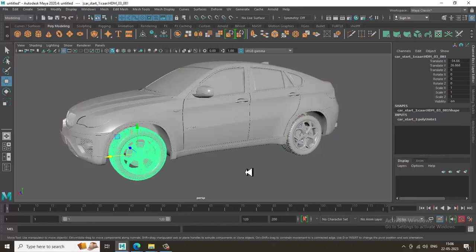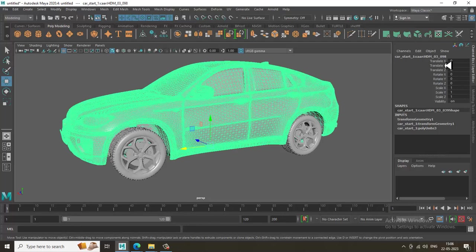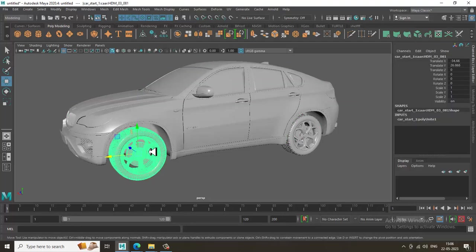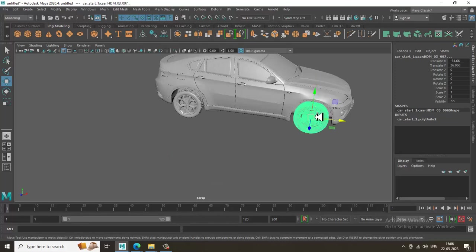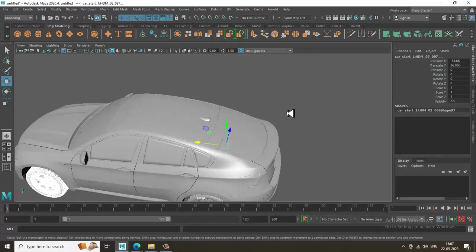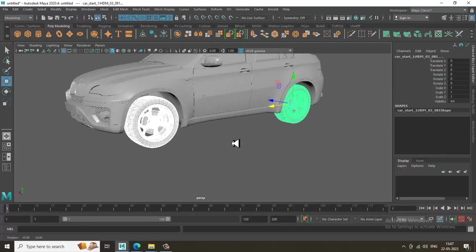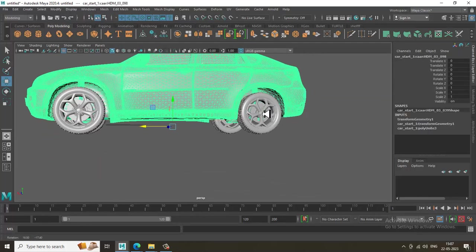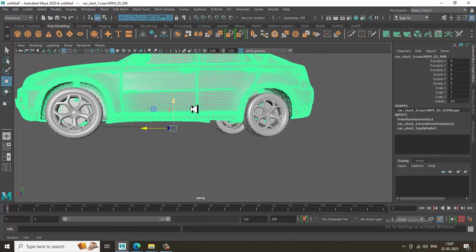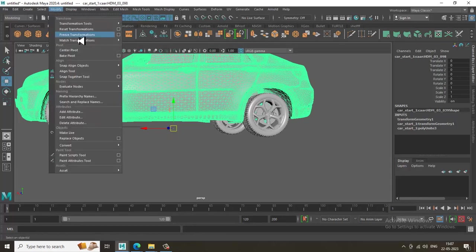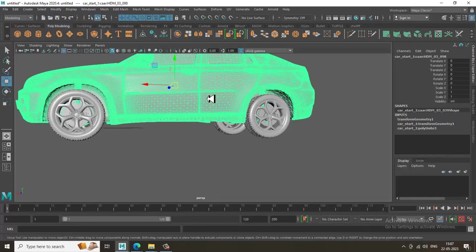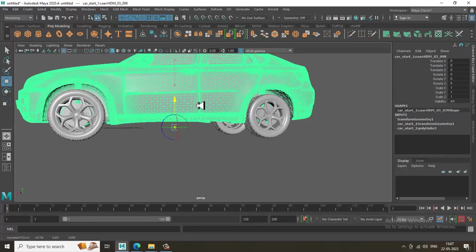We have already grouped these tires, so let's select the tires and go into Modify, then Freeze Transformations. As you can see, I have shifted the anchor point. If your anchor point is at the center of the object, you can press the Insert button and slightly shift the anchor point a bit down.